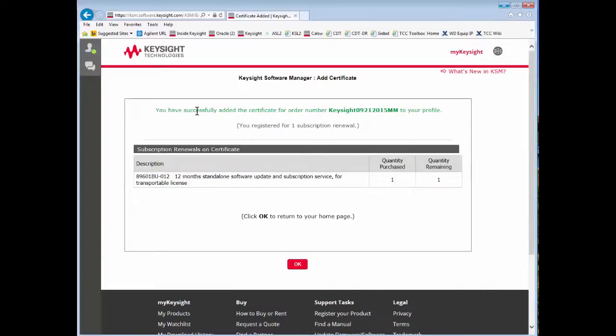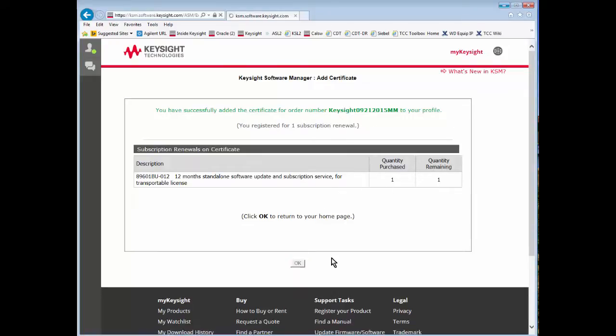You will come to a page that says you have successfully added the certificate for your order number to your profile. Click OK to finish.